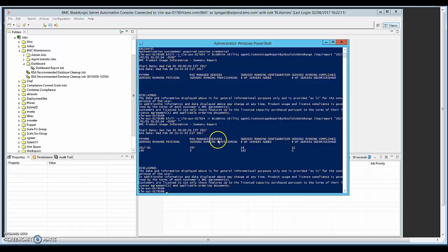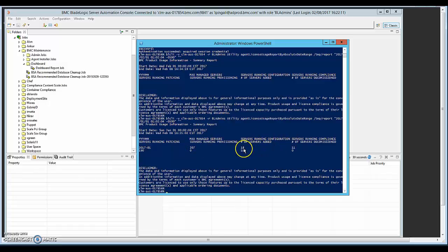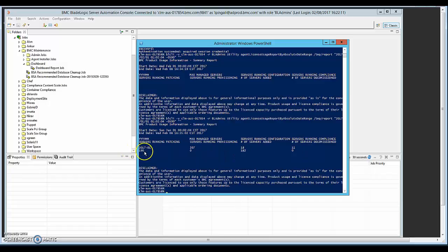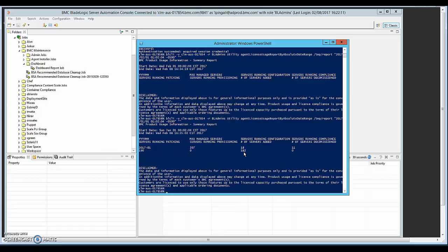So the maximum managed servers is 207. Servers running configuration is 18, so that means there are several configuration servers which are typically the app servers, repeaters and so on. Servers running compliance, 11. Servers running patching, 190. And none of them are running provisioning. And this month alone, we have added 182 servers and none of them were decommissioned.